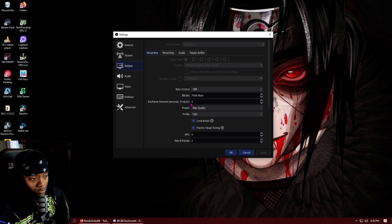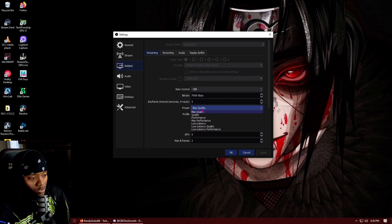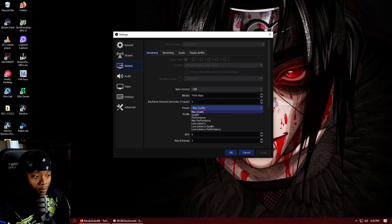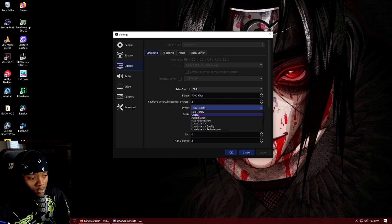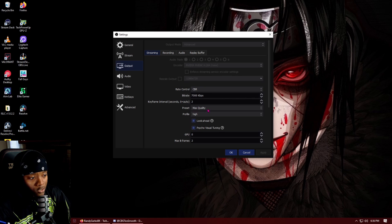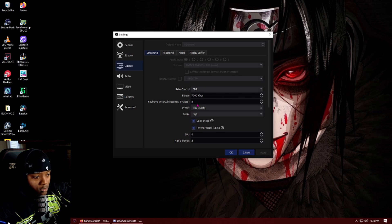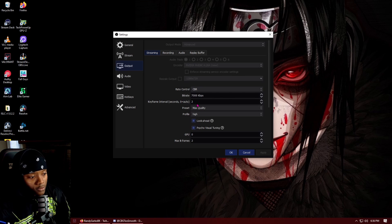My keyframe interval is at 2, that was recommended. And max quality is what I set it to. Now if I start having problems with frames or my encoder is overloading on OBS, I will drop this down to quality or performance. Max quality will use the actual GPU resources other than the dedicated streaming chip inside of it.